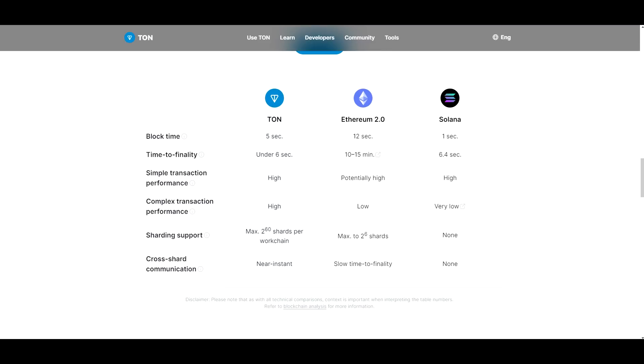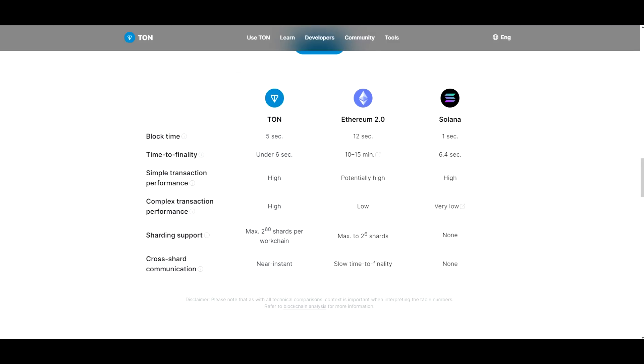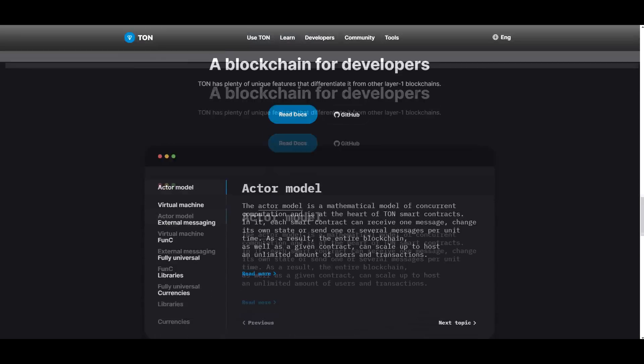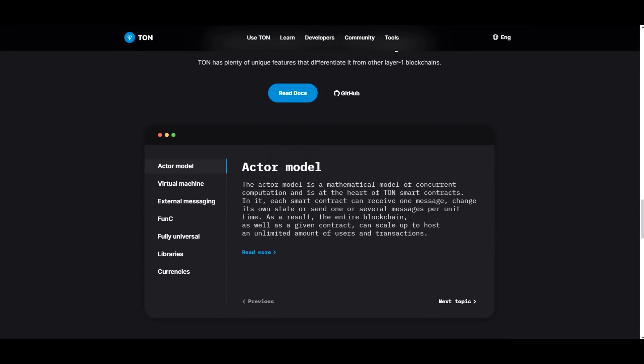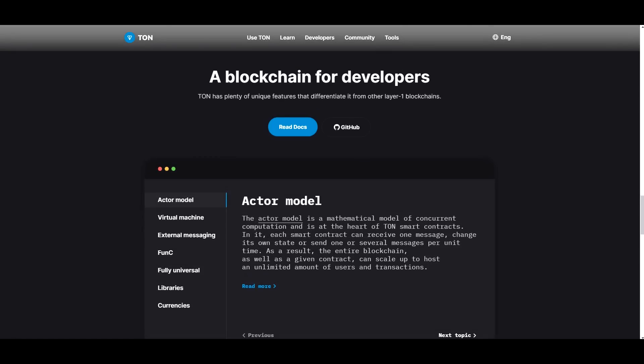Time to finality we covered that. Now simple transaction performance. So this is basically the requirements of data that don't change the state of the blockchain accounts, providing that the total state of all accounts fits into a computer's RAM. So on TON it's high, on Ethereum potentially high, and on Solana it's high. So complex transaction performance: high for TON, low for Ethereum and very low for Solana. Sharding support - as you can see, Solana here is out of the picture, but TON is obviously taking the lead once again. And cross shard communication: near instant for TON, slow time to finality for Ethereum and none, nonexistent for Solana. So there you go. That's a pretty good comparison. And yeah, this just goes to show how well-developed TON is.